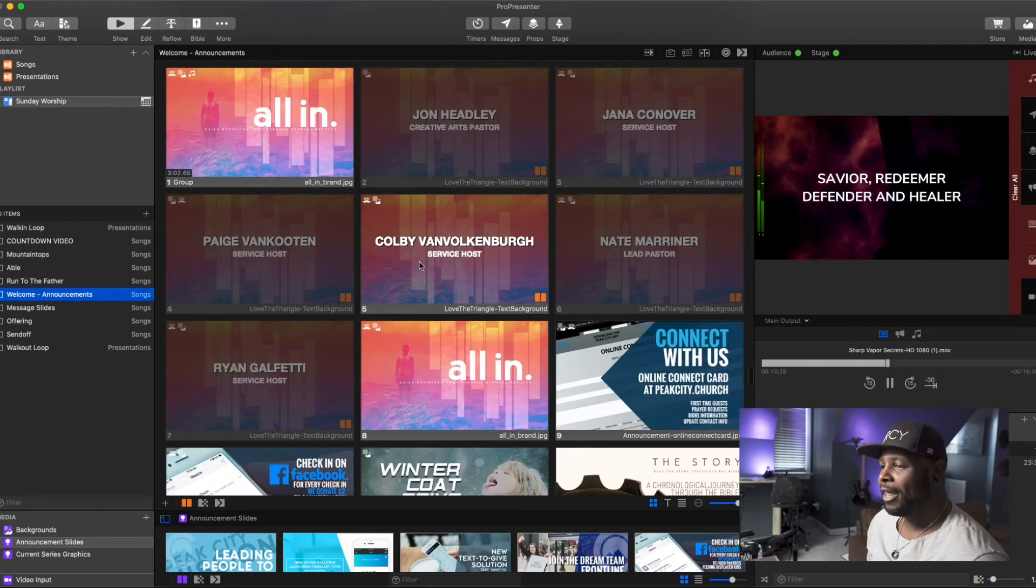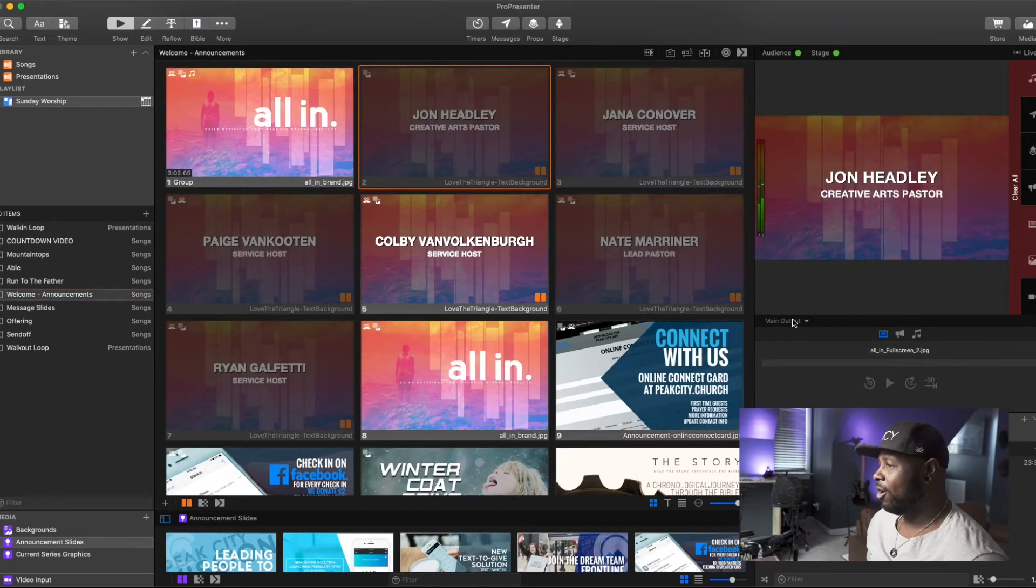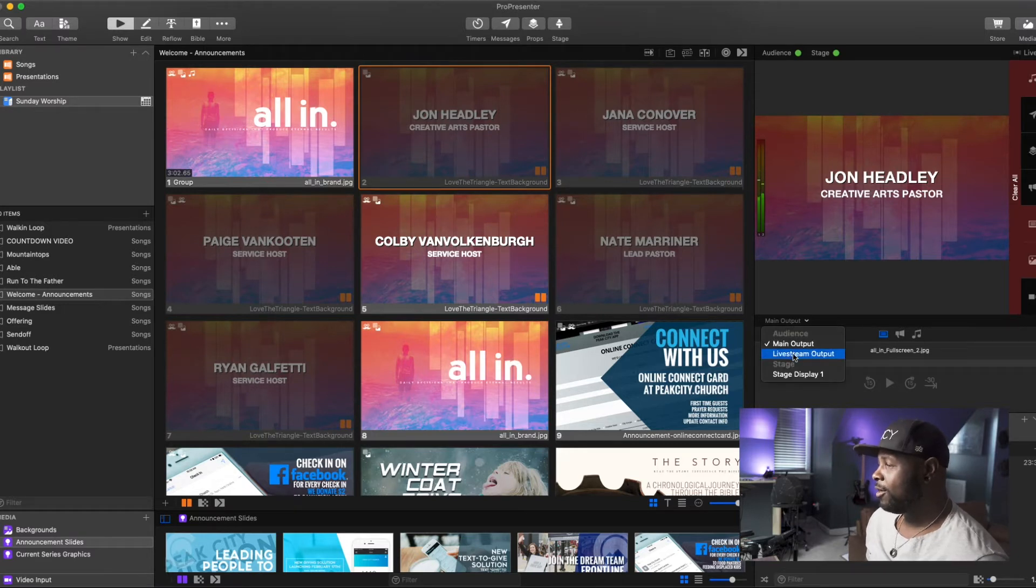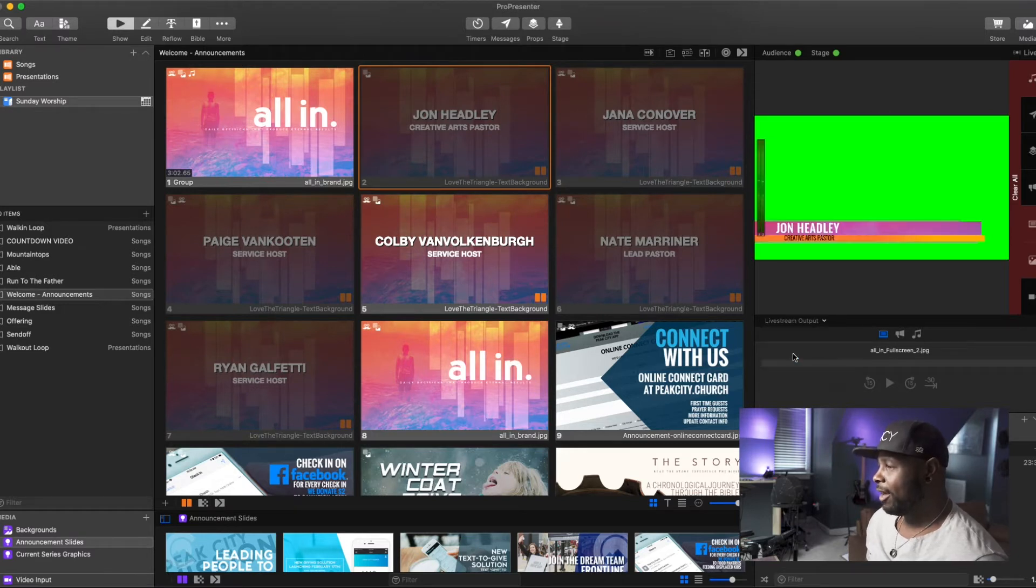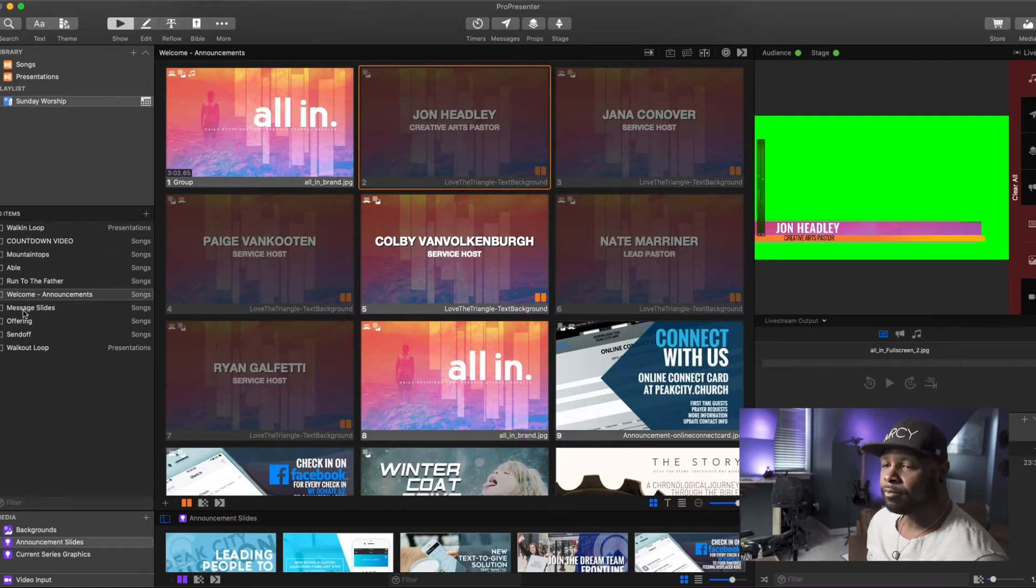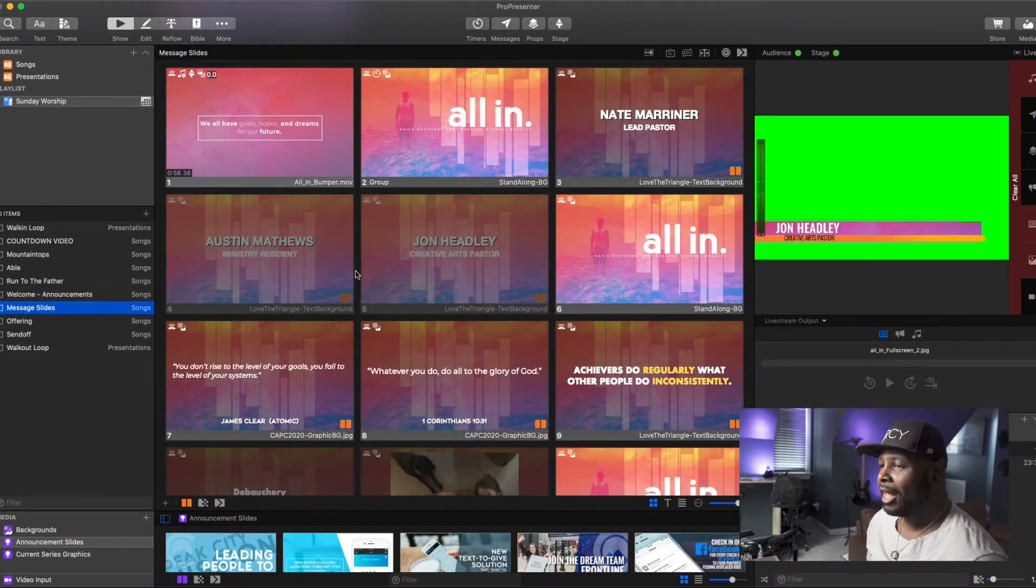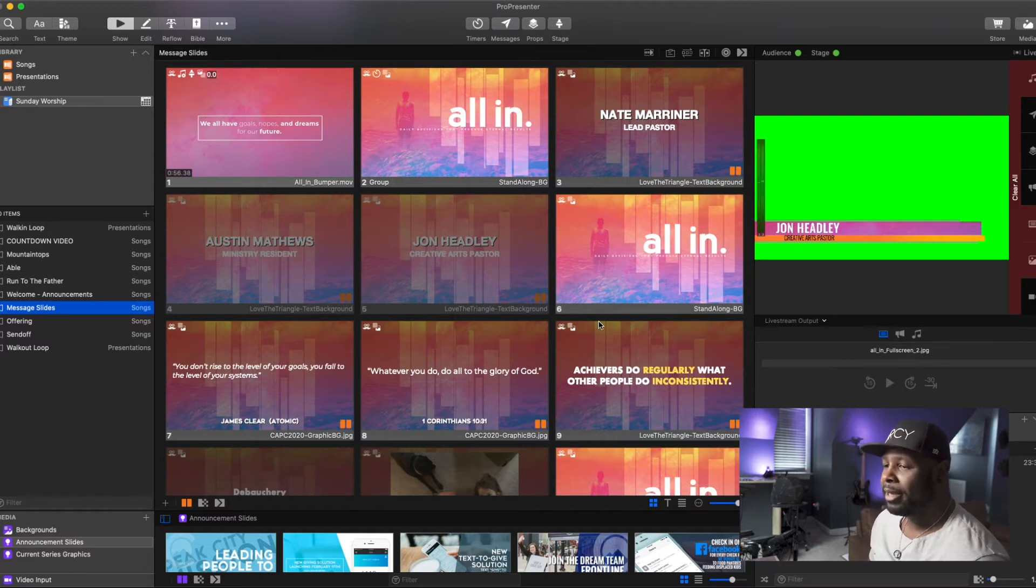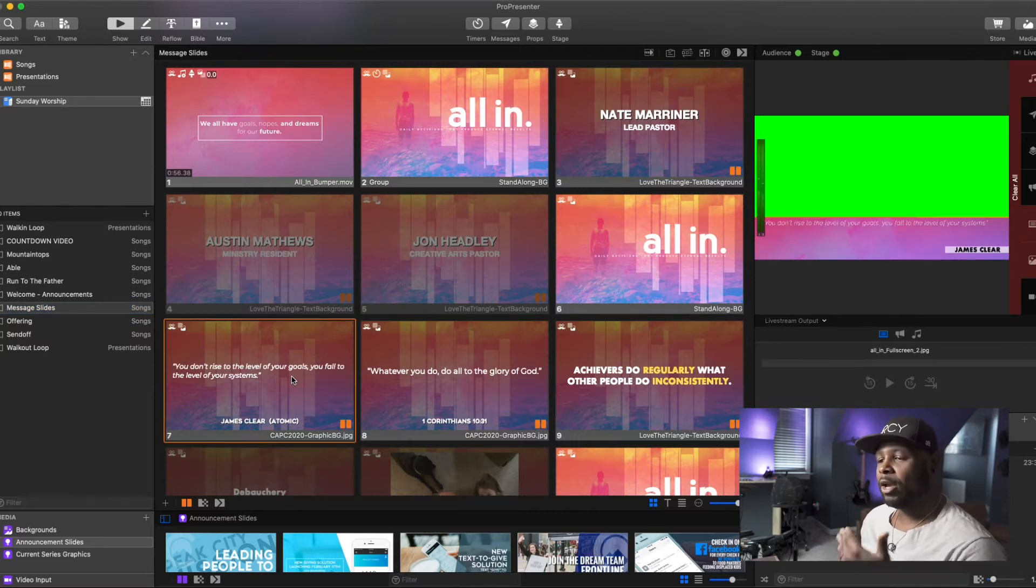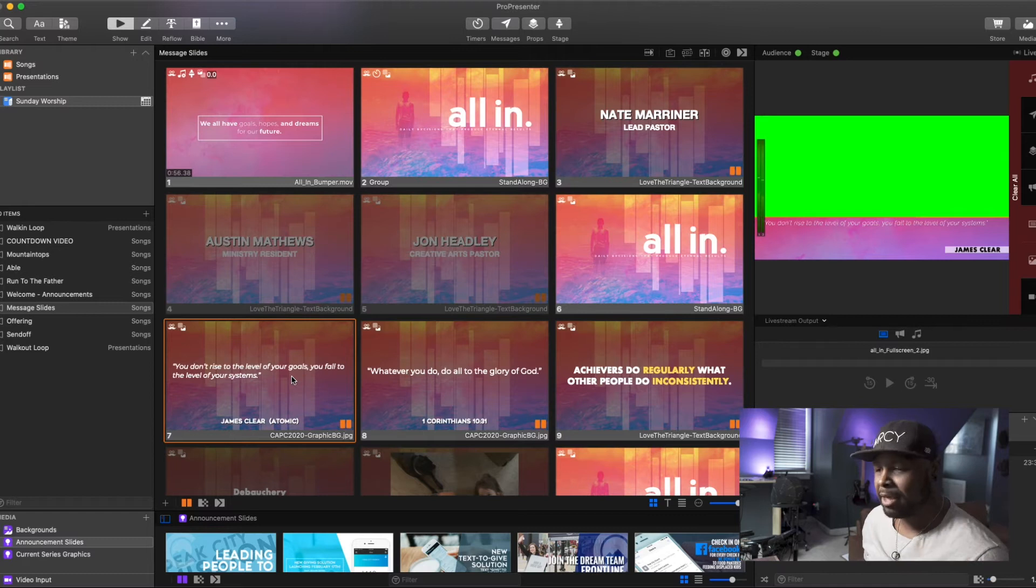If we go into our welcome and announcements, once again, you can see that our nameplate slide will look like that there and like that there with the nameplate lower third for that theme. If we go into our message slides, I have a few different themes set up for our message slides. So this slide right here is set up with a quote theme or however I've chosen to name them.